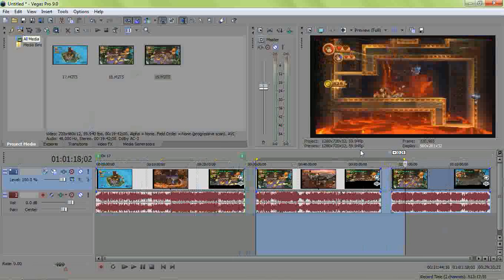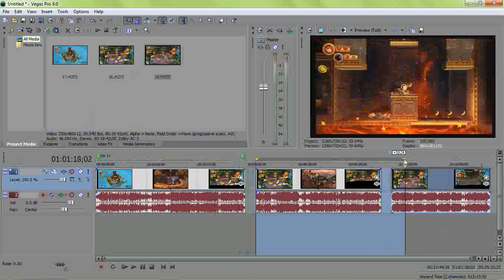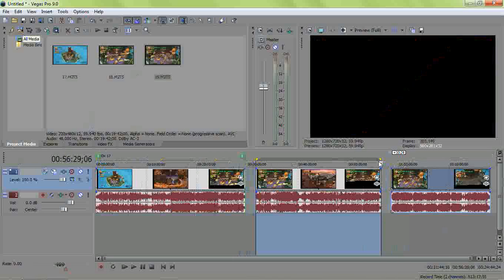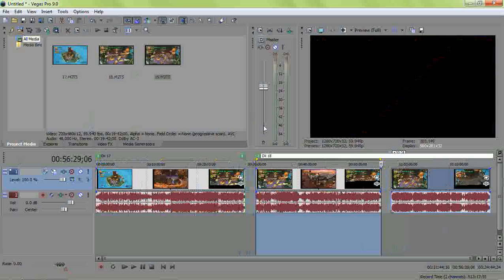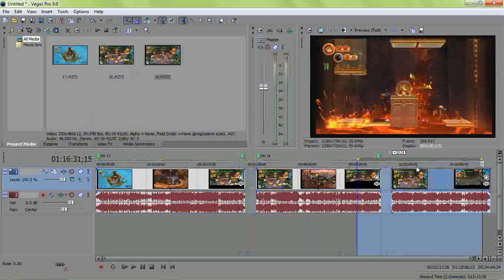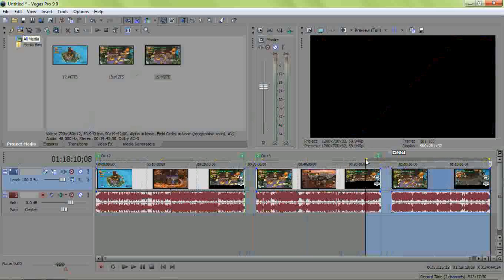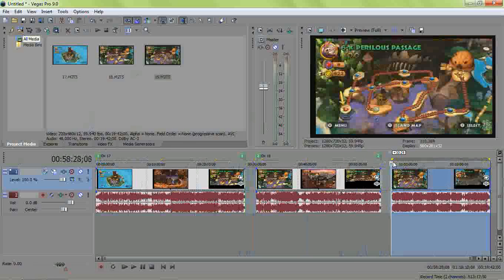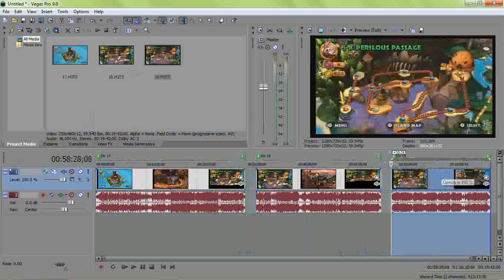Drag it over to your next video and highlight it. Hit R and just be DK 19 and hit enter.